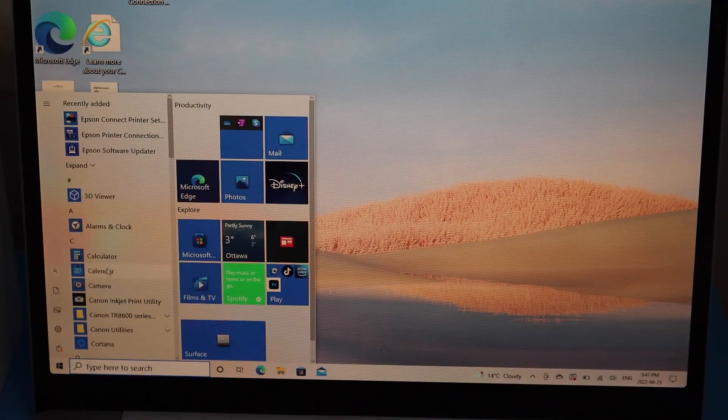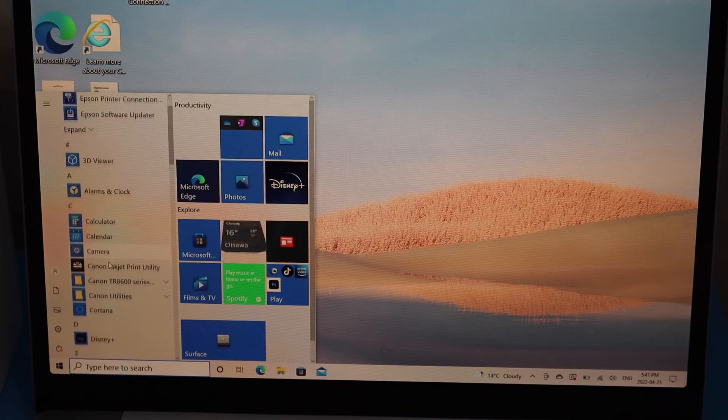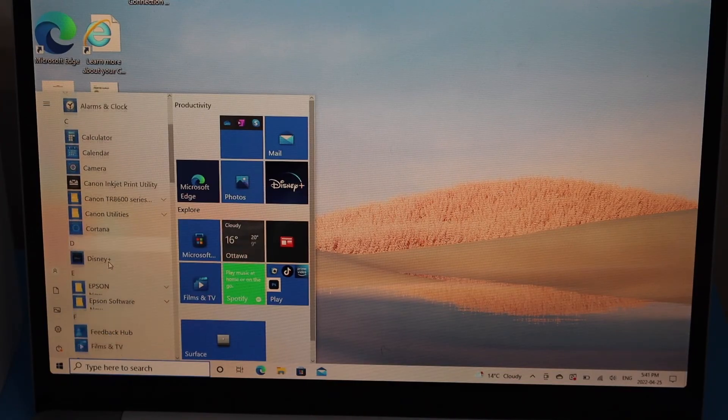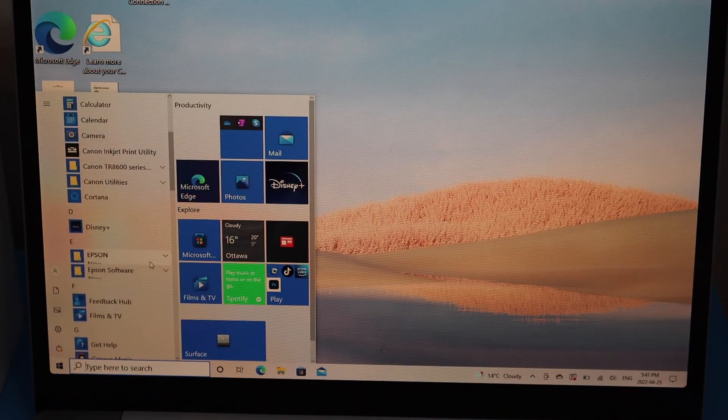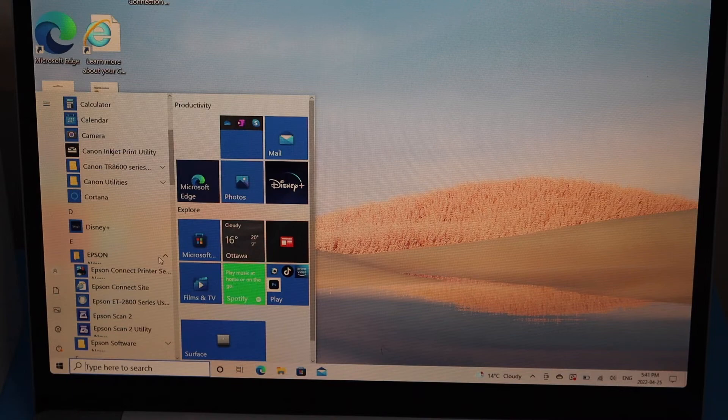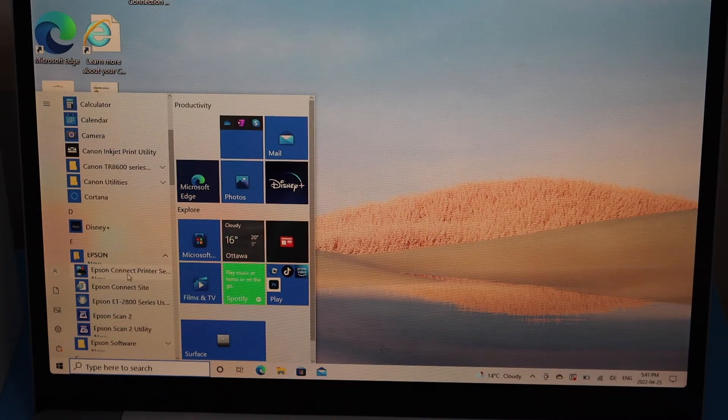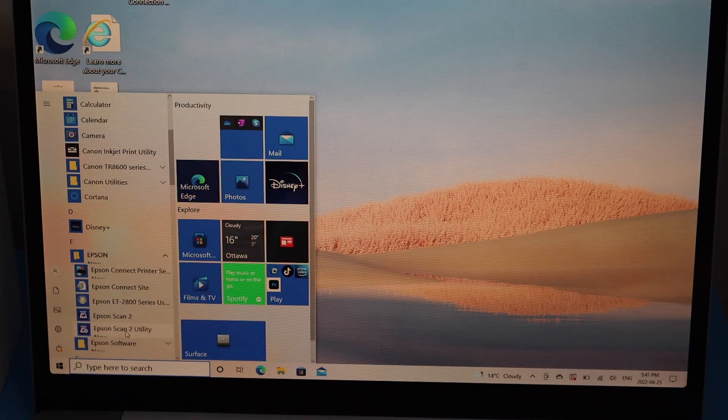Look for the Epson icon, select it, and in this list you will see the printer details. From here you can start using it for wireless printing and scanning.